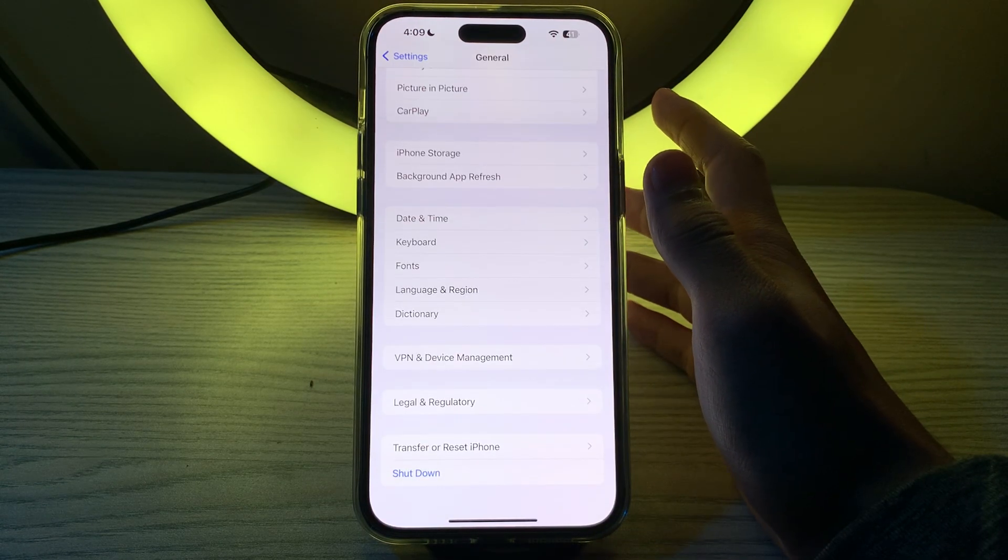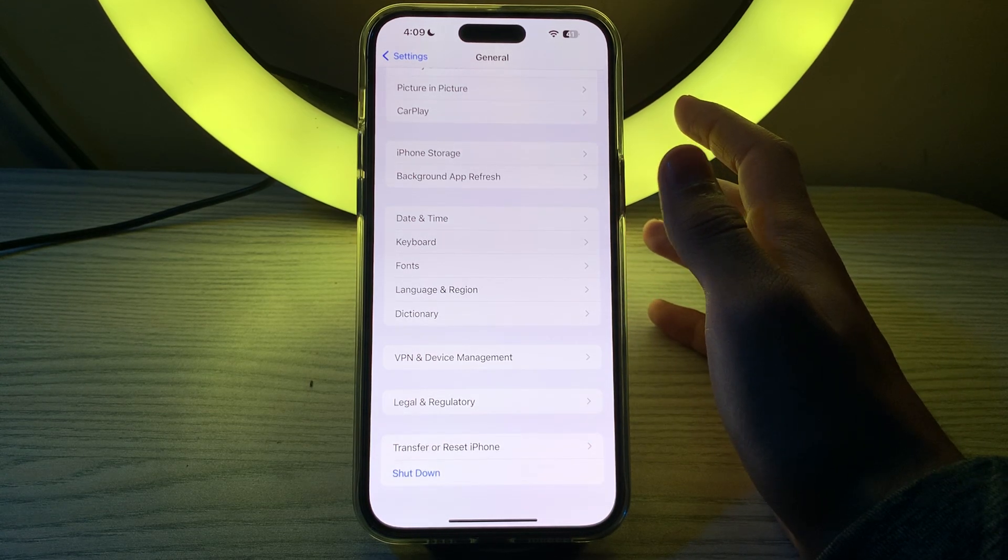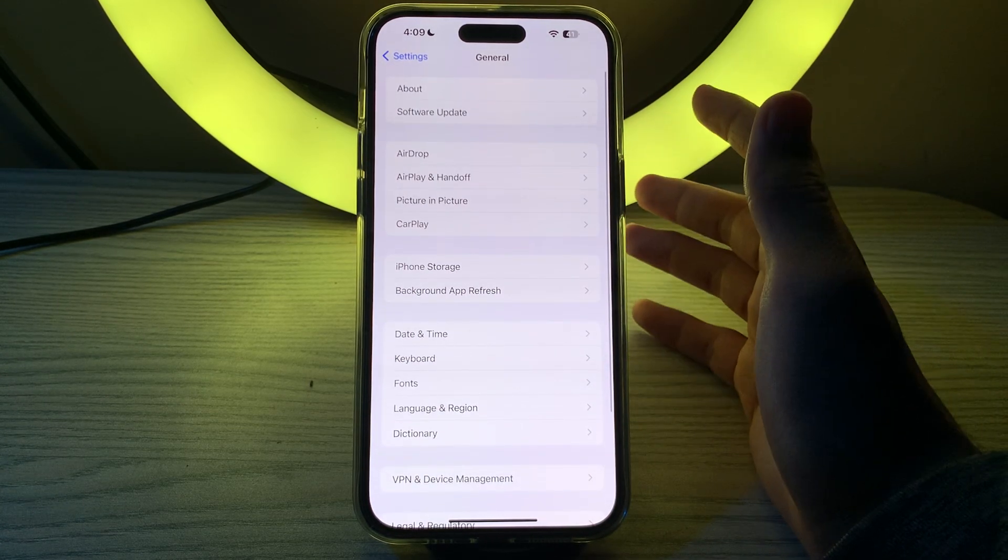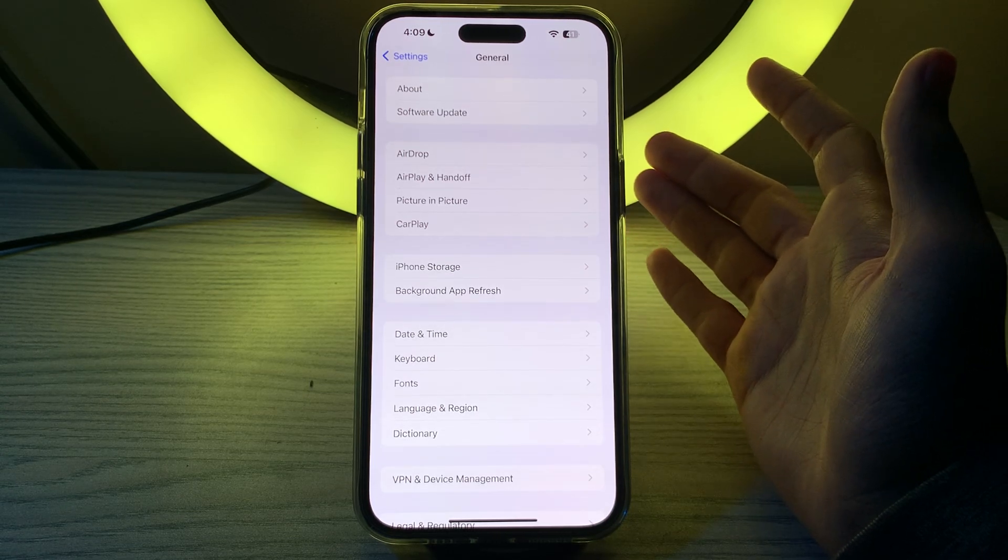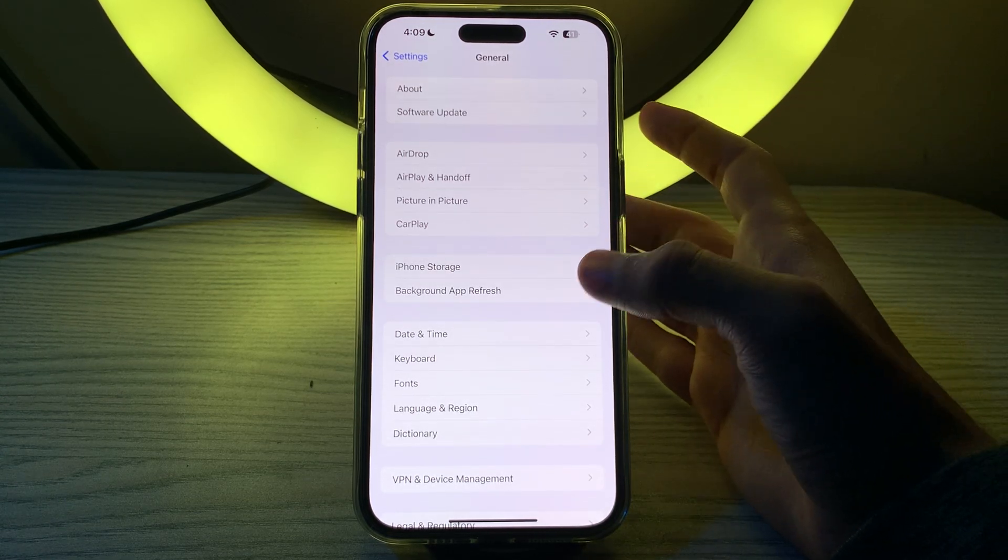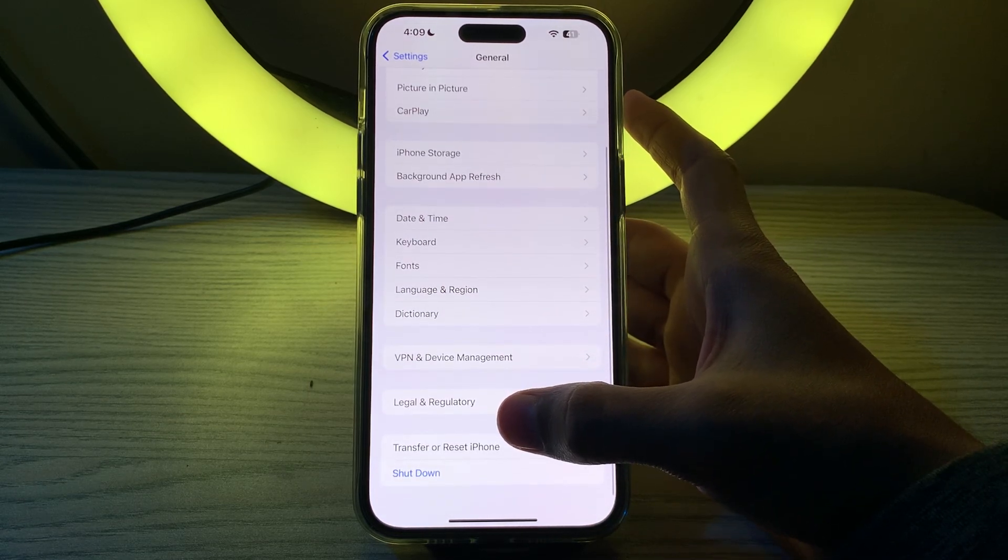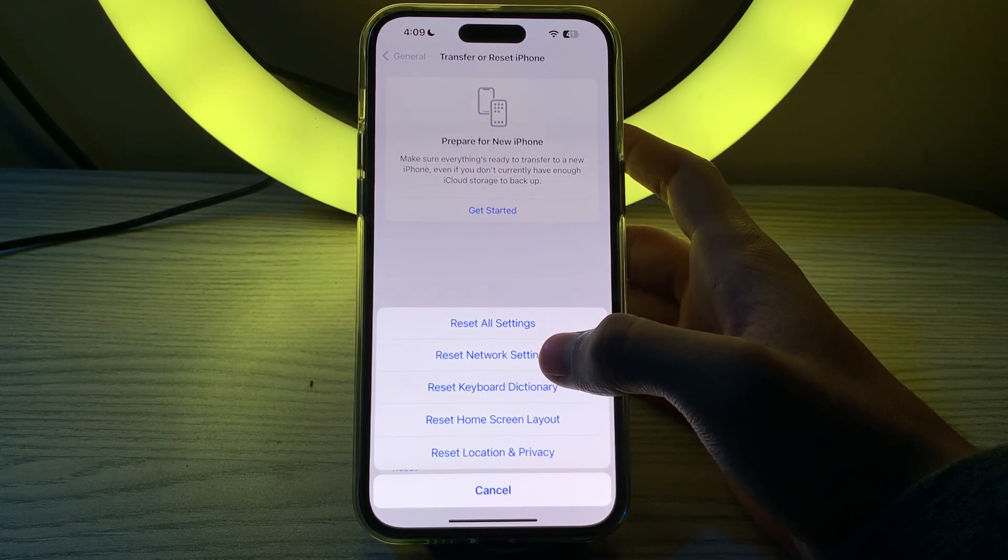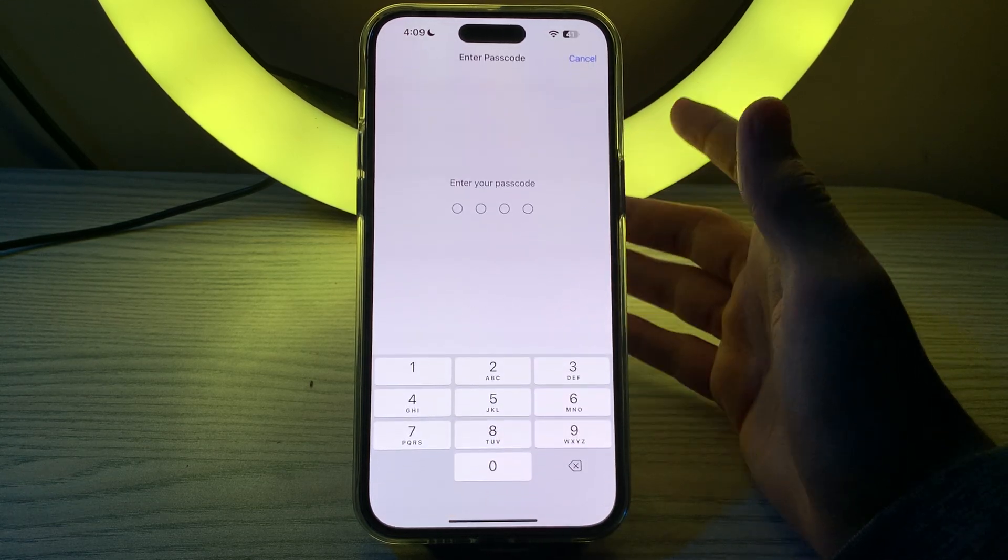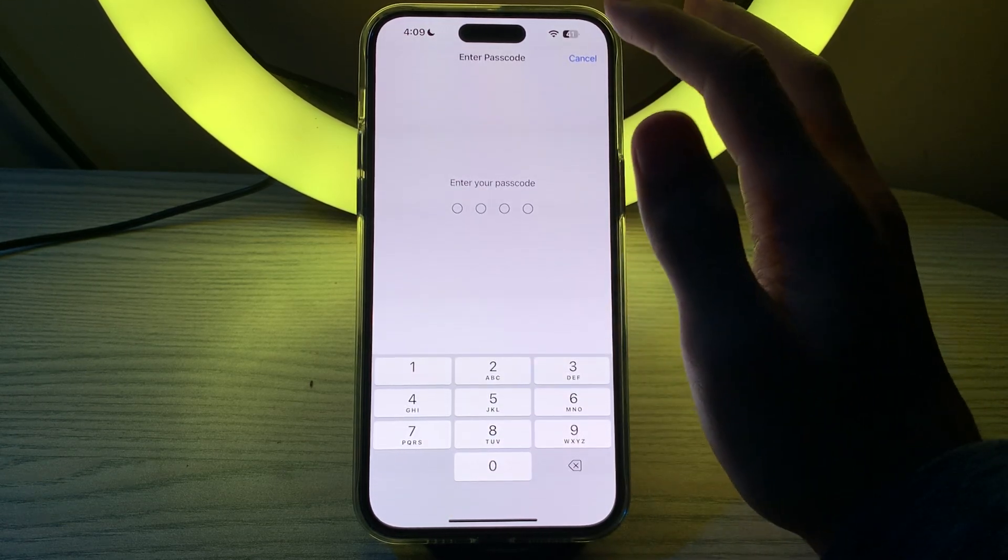After trying all these steps and you are still facing the issue, it is advisable to reset network settings on your iPhone. It can sometimes fix these type of issues. To reset your network settings, you have to open your transfer or reset iPhone, tap on reset, tap on reset network settings, enter your passcode and fix your issue.